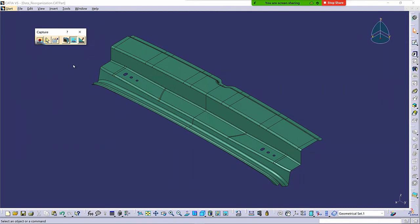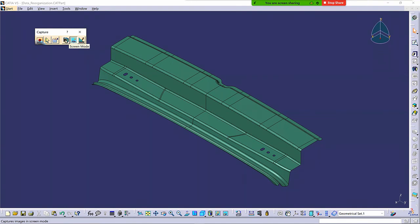So just an option there. And then remember vector mode, if you're dealing with finite element meshing and all that kind of thing, it's a little bit better tool to use for that. But for general use, the pixel mode or the screen mode that you can capture the whole screen is sufficient.